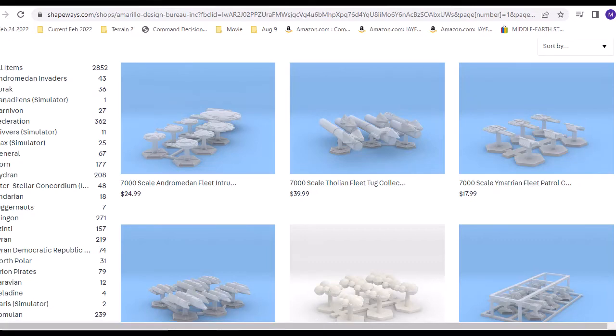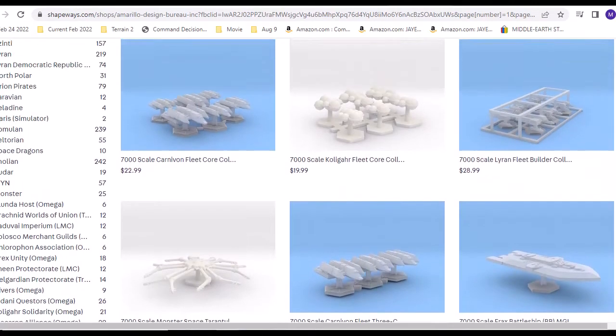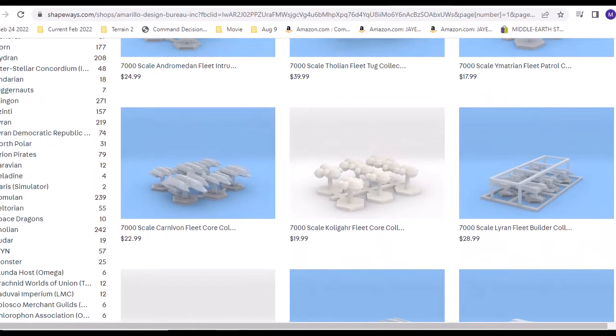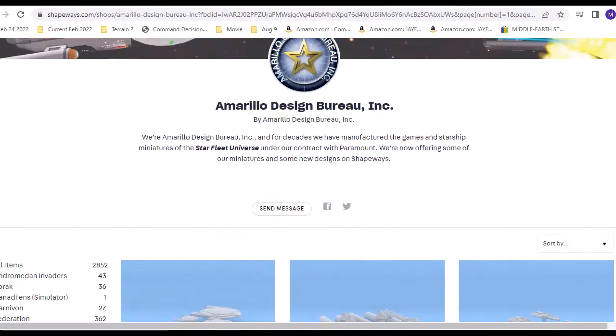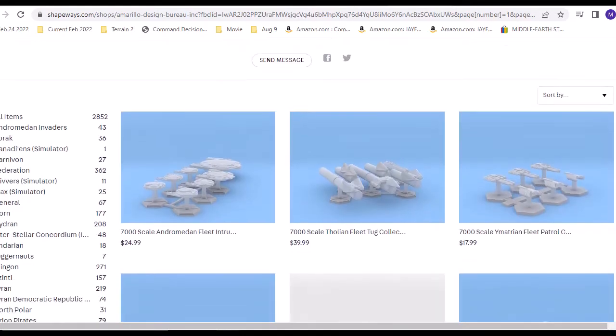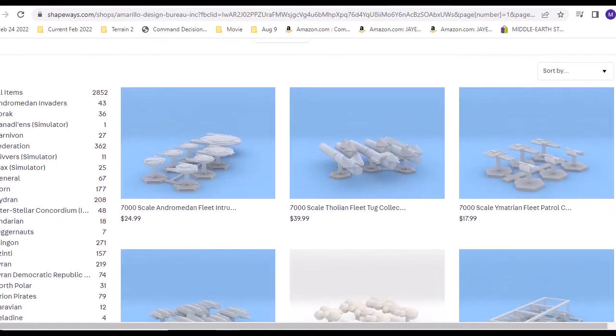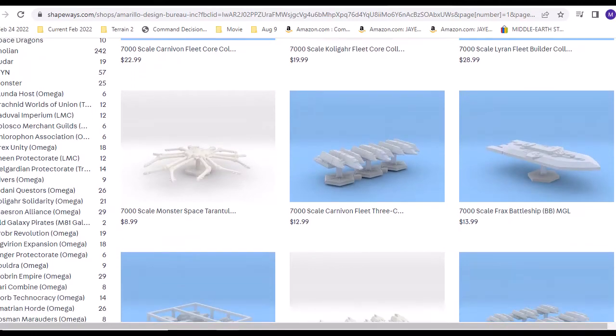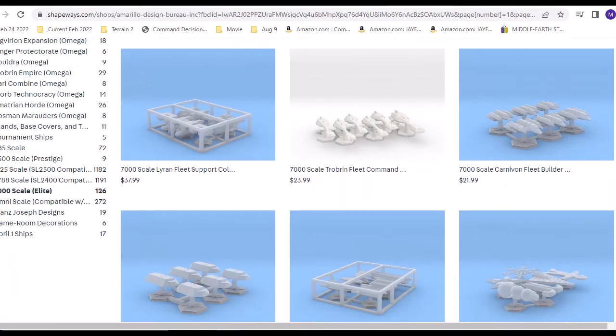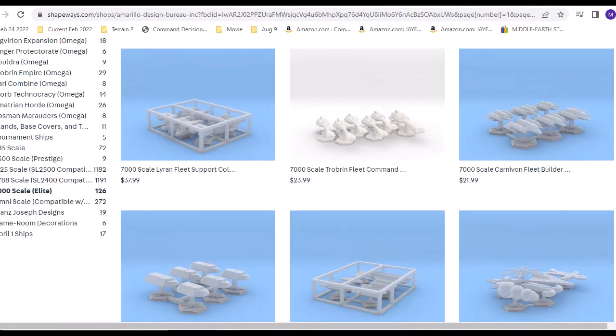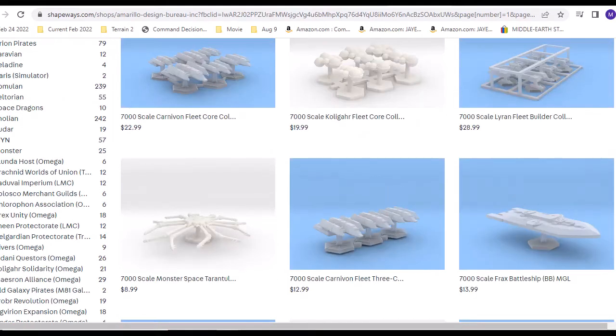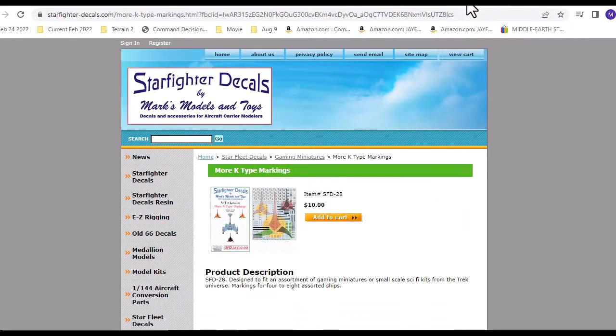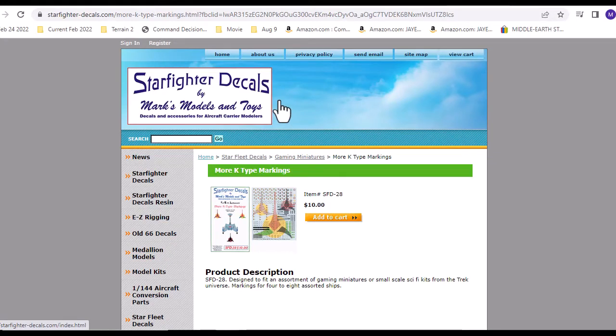I ended up buying the Romulans, the Klingons, and the Federation core sets, which should give me enough to play for a long time actually. If I thought to it, I hopefully don't go into collection mode here.